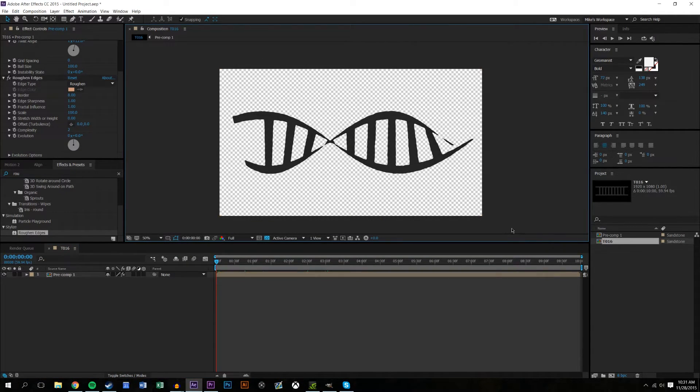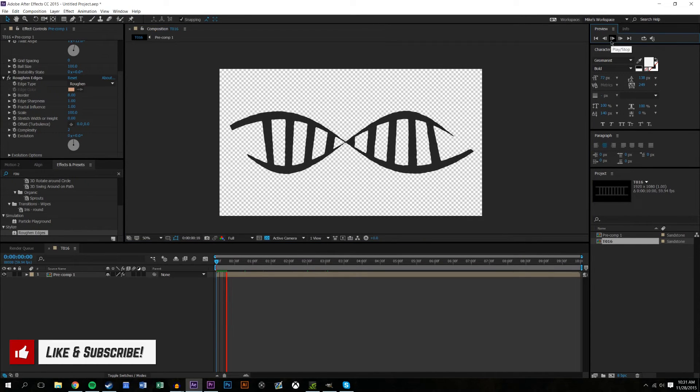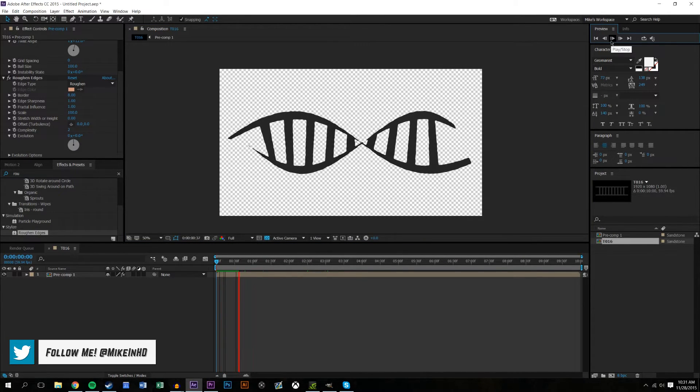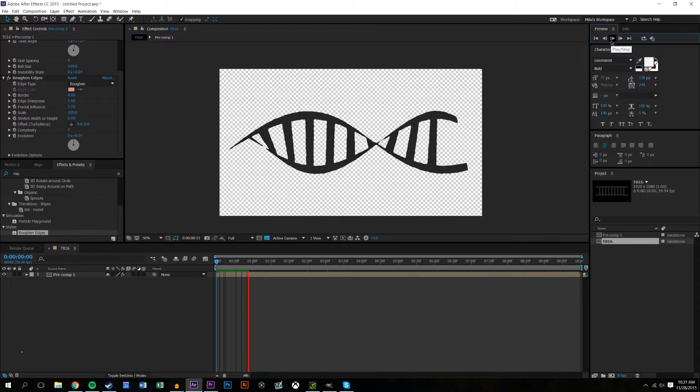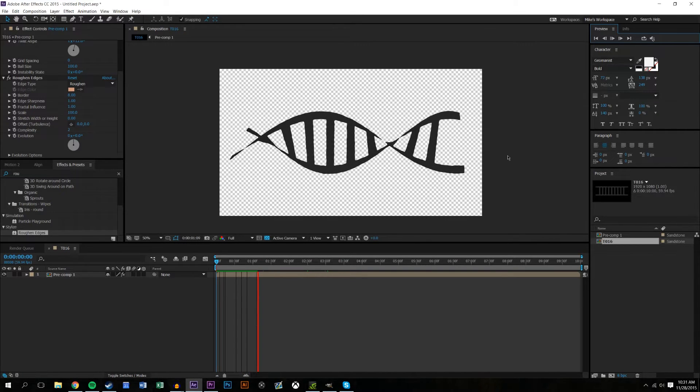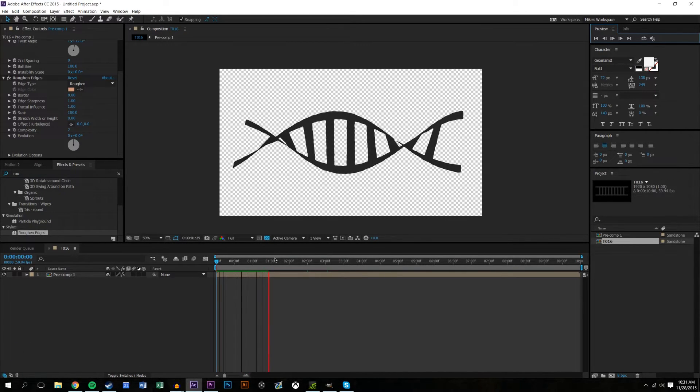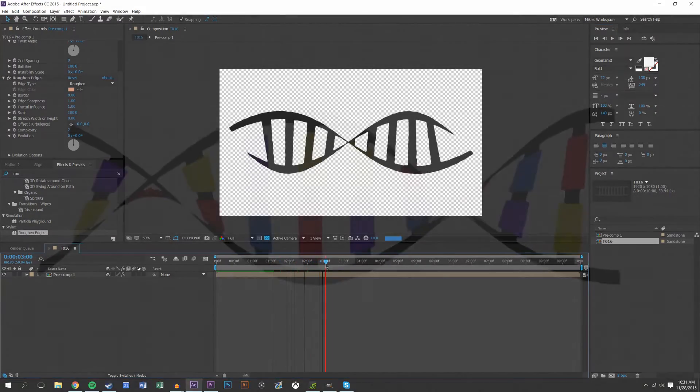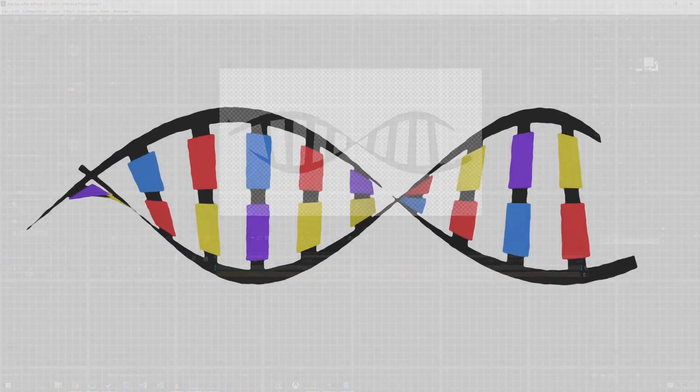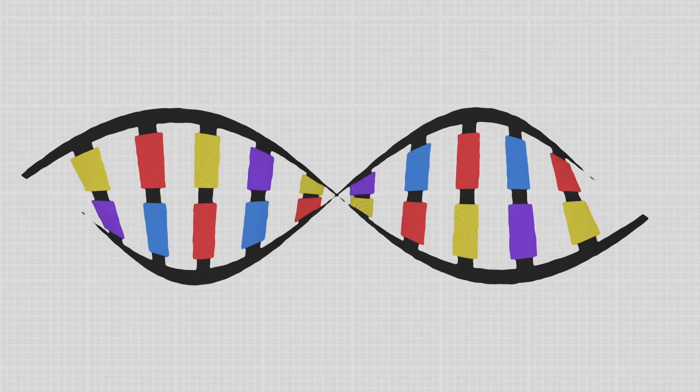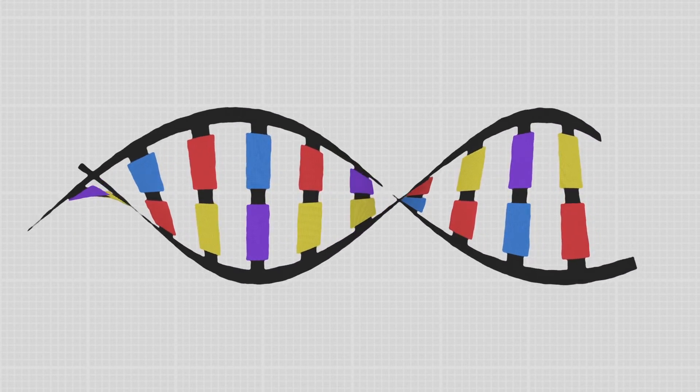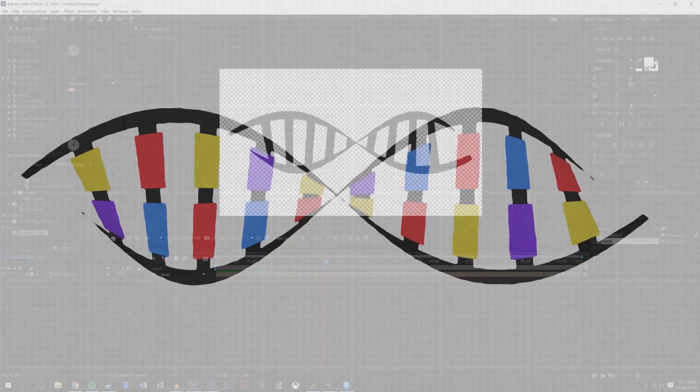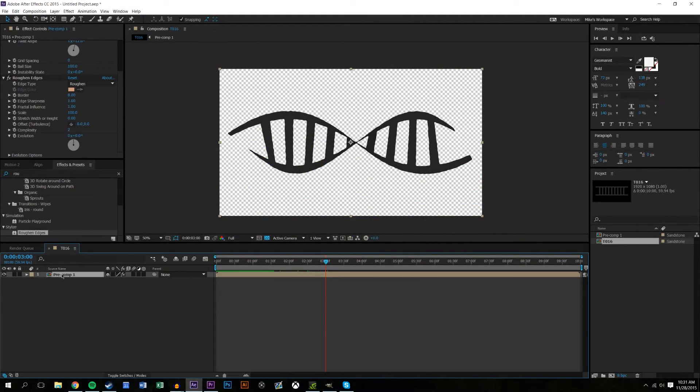That's the really simple way to do a DNA strand in After Effects. Now if that's all you wanted to see, if you just wanted to see how to do the DNA strand, we're going to end the tutorial here for you. I hope you learned something and I hope this helped. But to get the effect that we had in the introductory showcase with the different colors, I'm just going to show you how I did that. It's really simple. I'm just going to double click this precomposition.